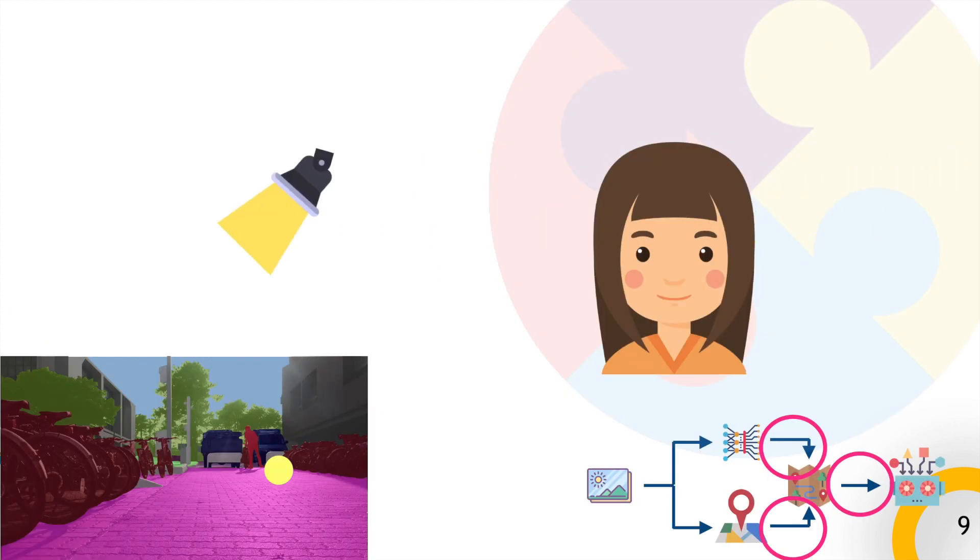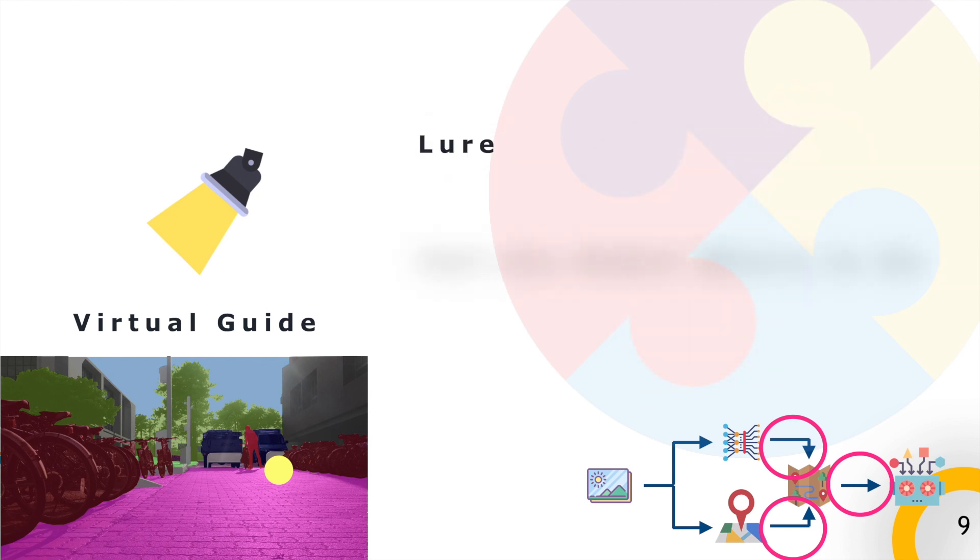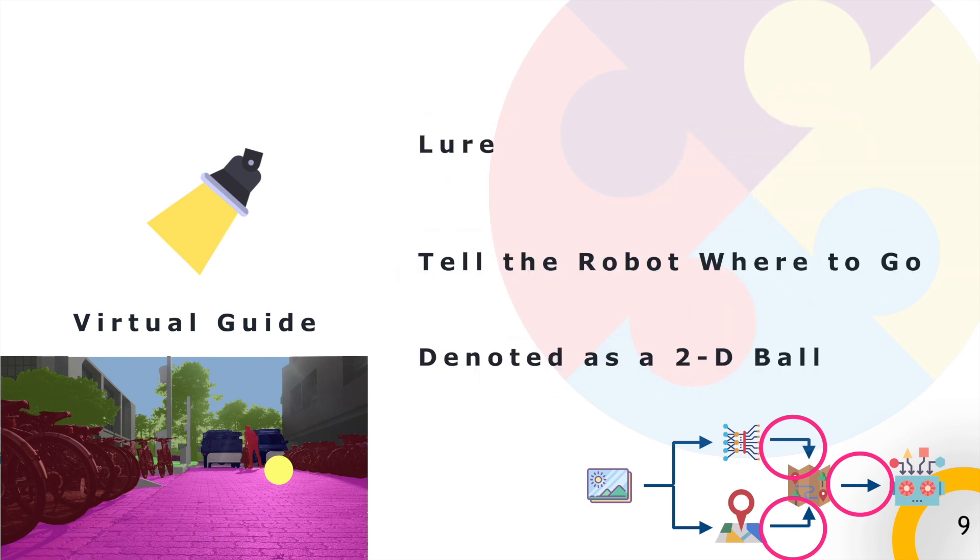So, what is a virtual guide? It is simply a lure that entices the agent to move toward a specific direction. The agent's goal is to follow the virtual guide while simultaneously avoiding obstacles.